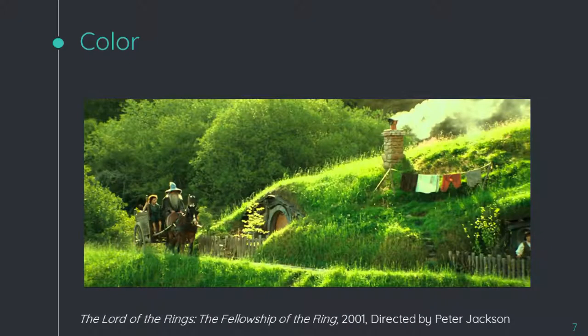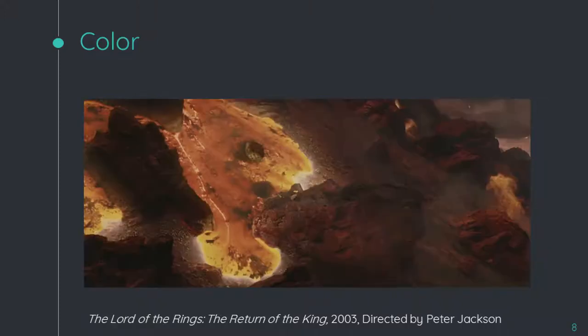What about the colors? There's a lot of green and yellow — suggestive of light and calm. Whereas this scene has a lot of red and dark and black — suggesting danger and death.